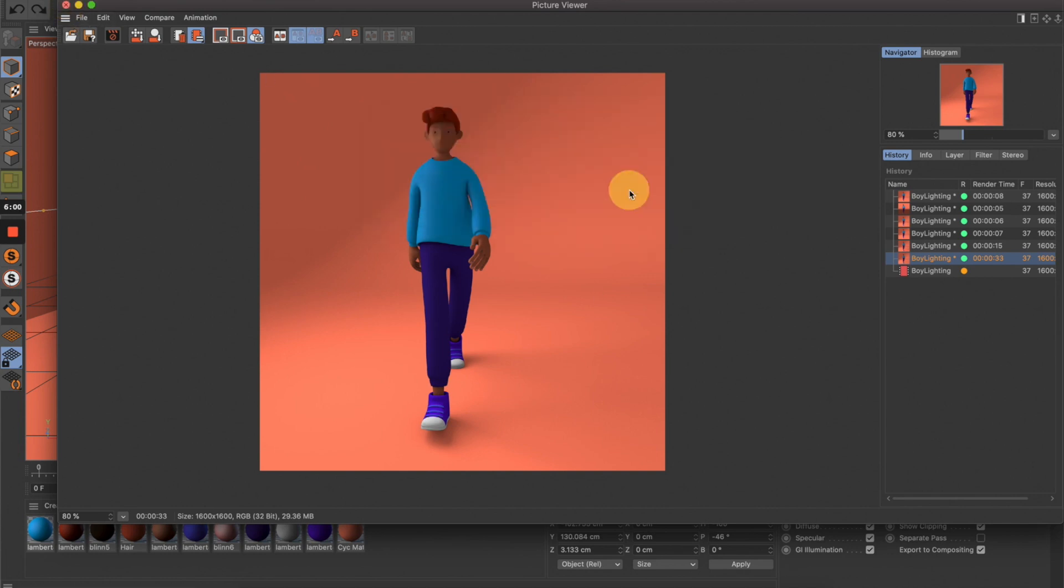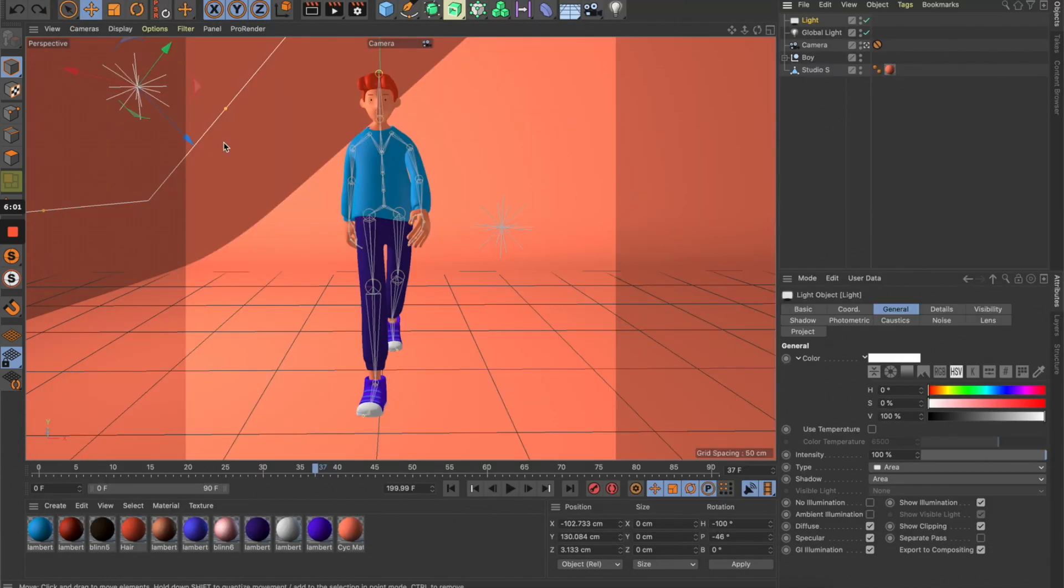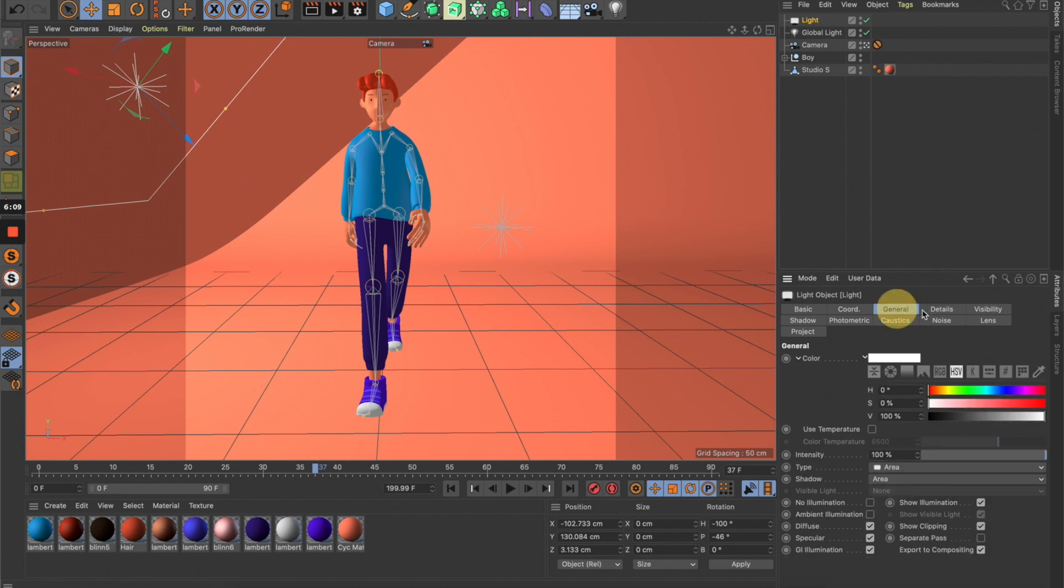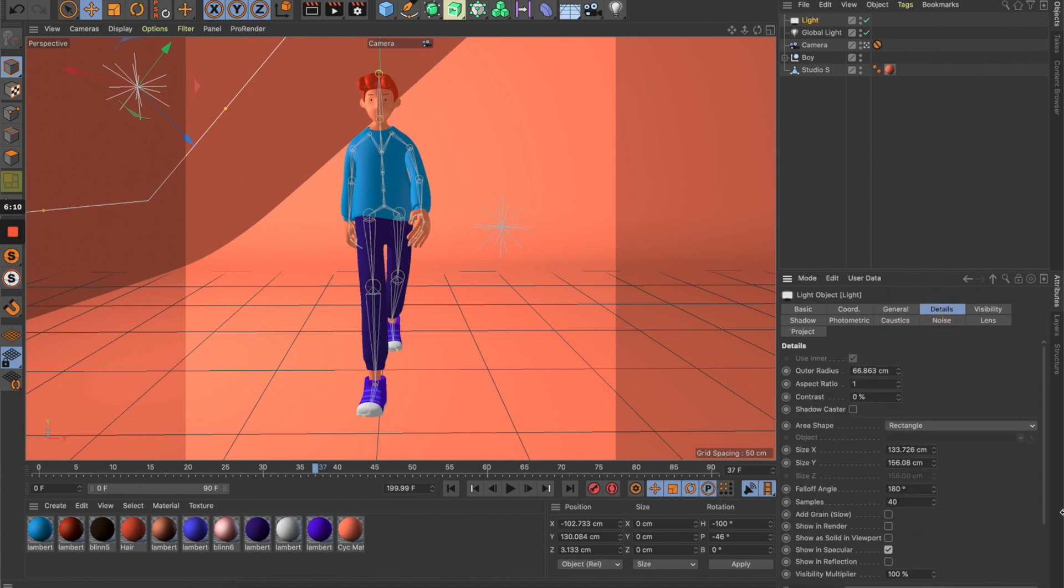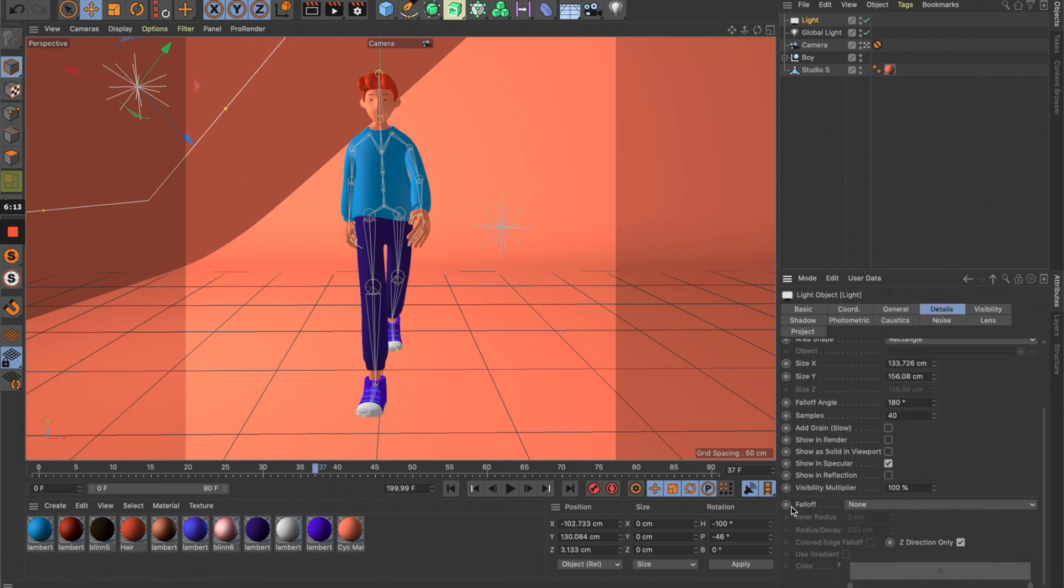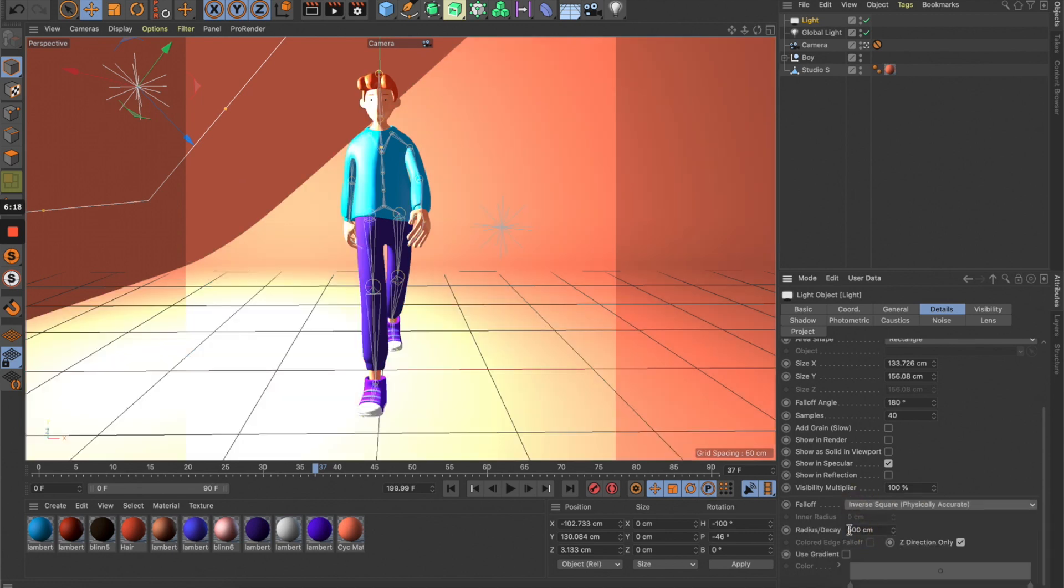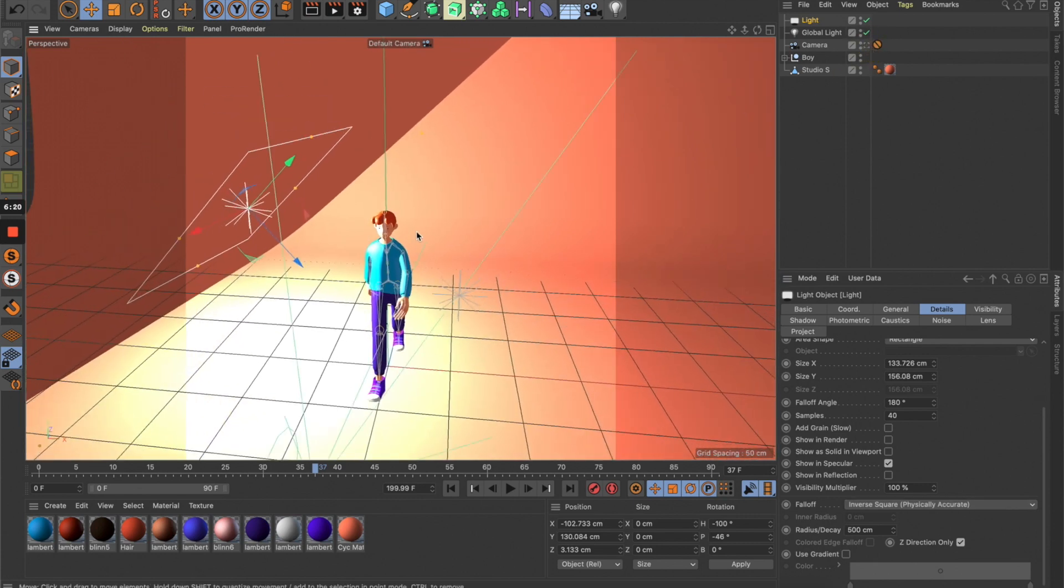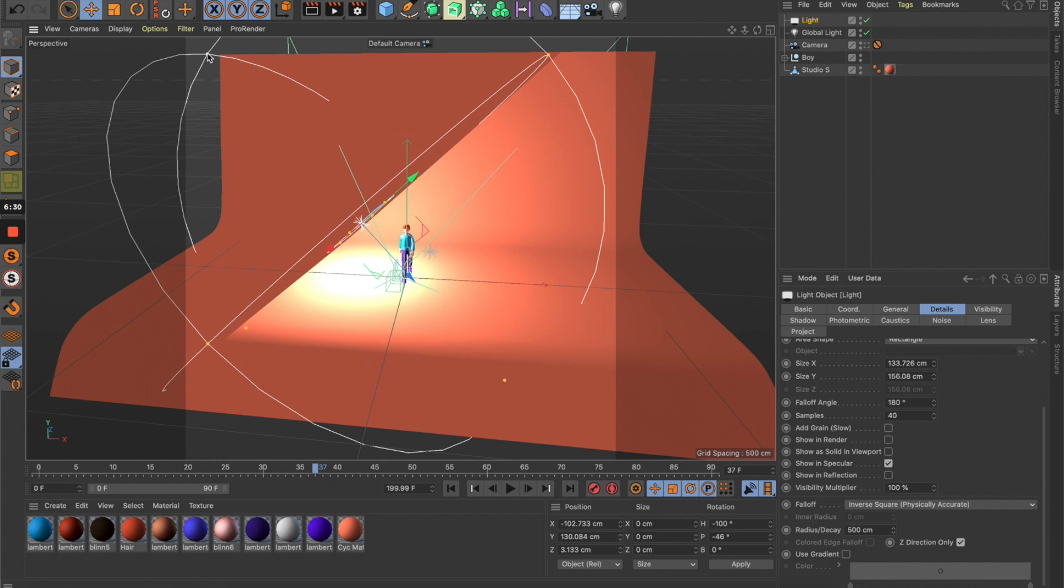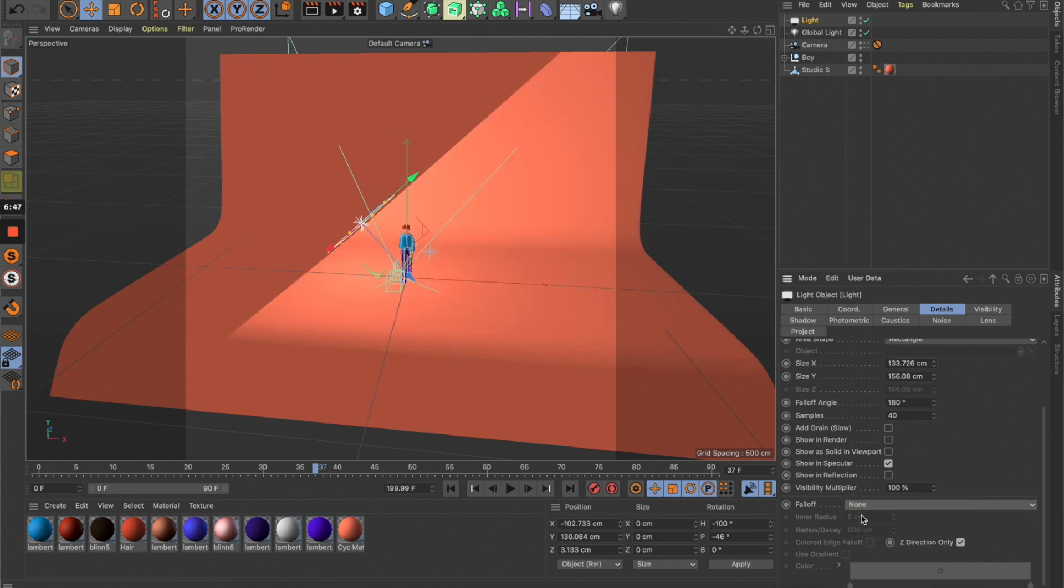Let's work on the light to make it more interesting. Select this light, go to Details, scroll down, and in Falloff, select Inverse Square. This creates a falloff for the light. The reason we need it is because in reality, lights become dimmer when they get further from the light source.